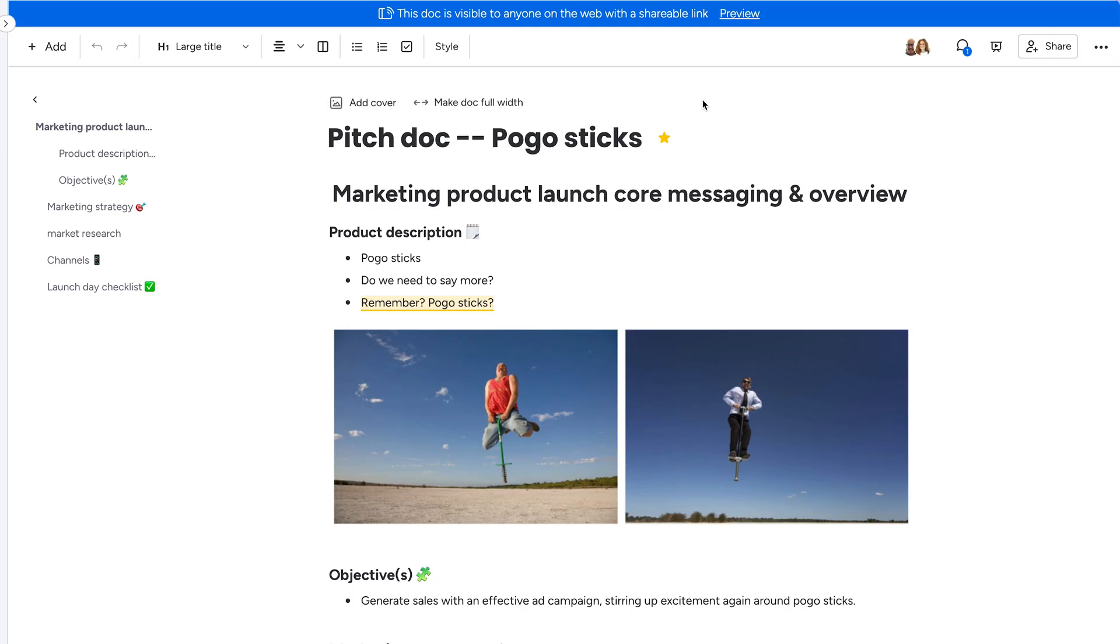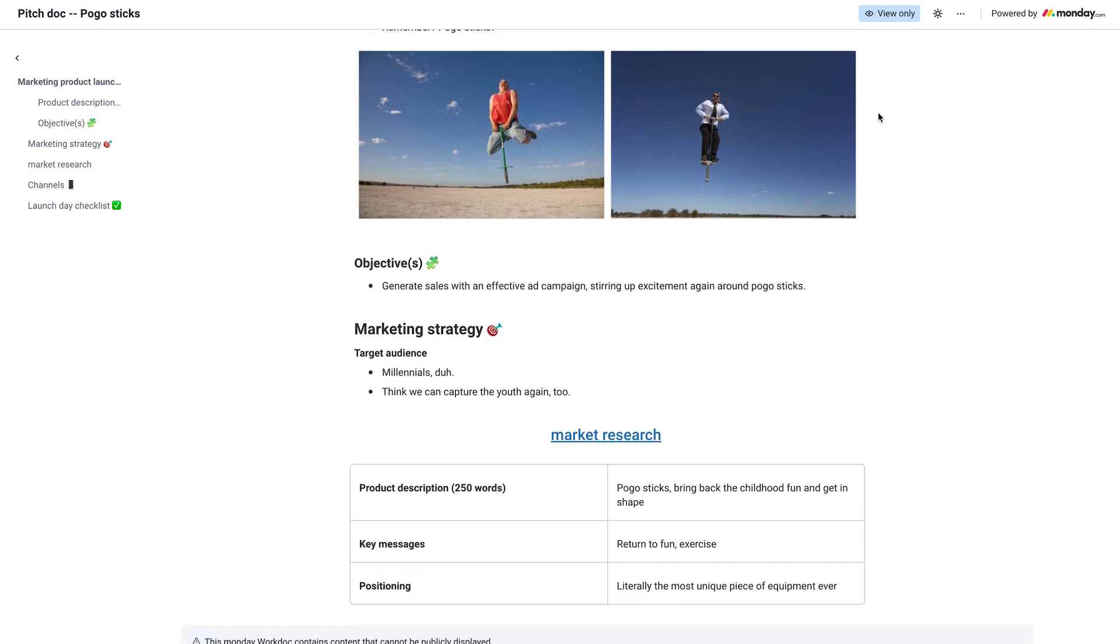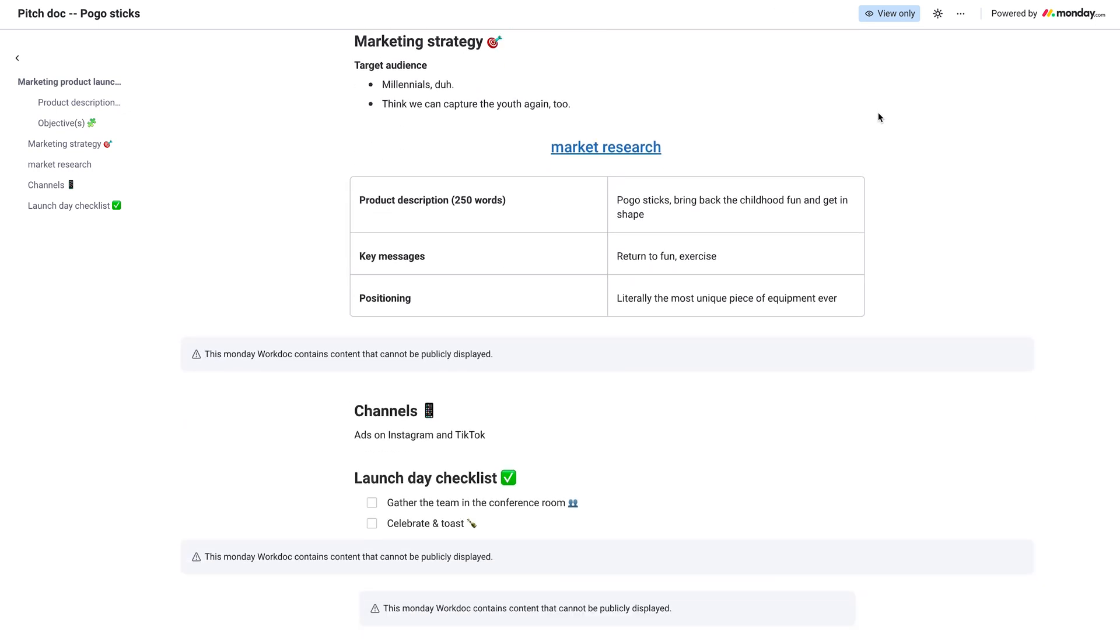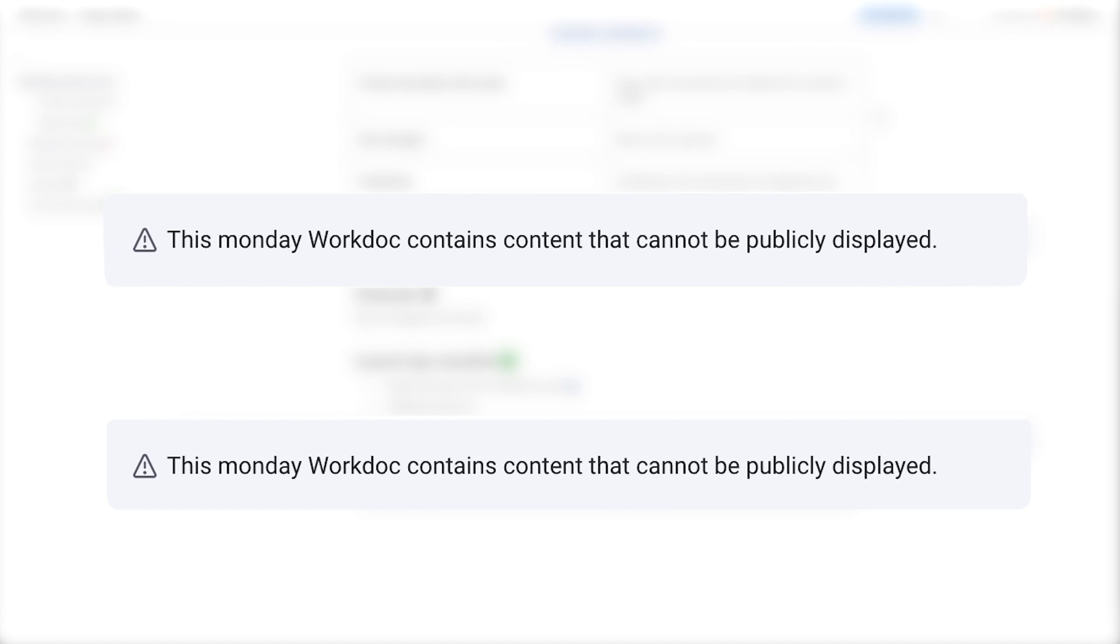And with this, to ensure the privacy and security of your account's data, embedded boards and widgets, attached files, comments, and uploaded videos will not be shown on the public facing link.